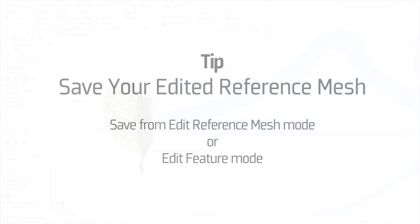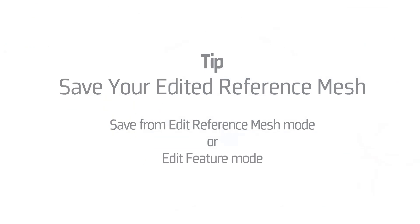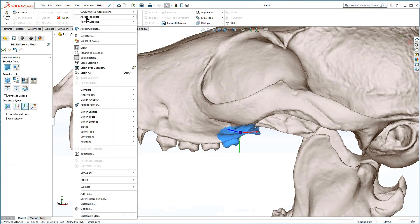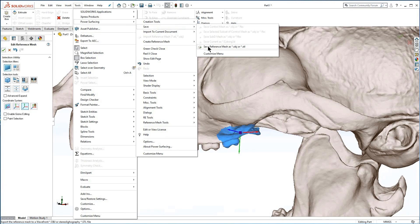After the repair, you can and should save the repaired reference mesh through tools, power surfacing, save, save reference mesh as OBJ or STL.